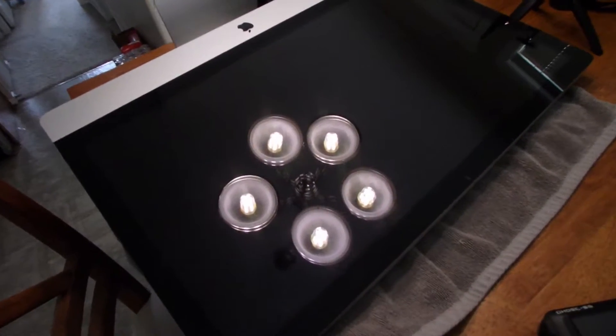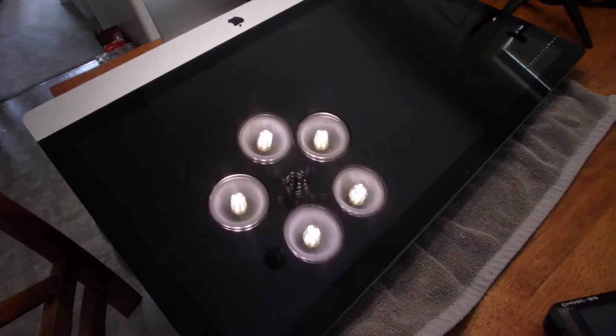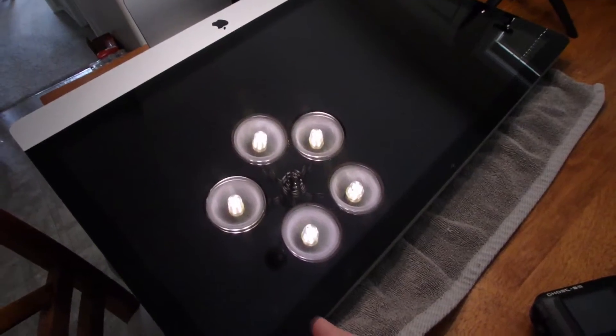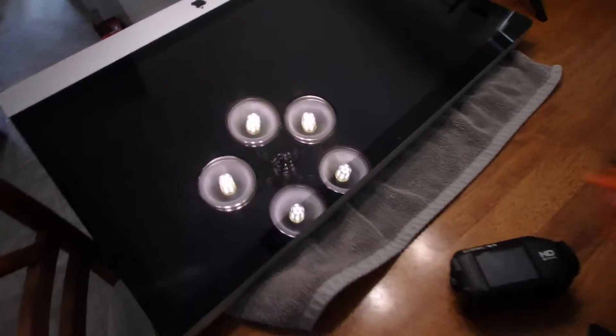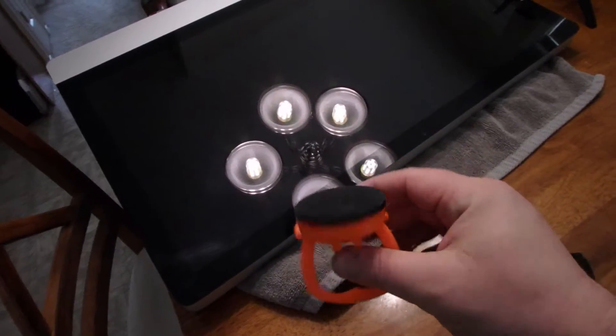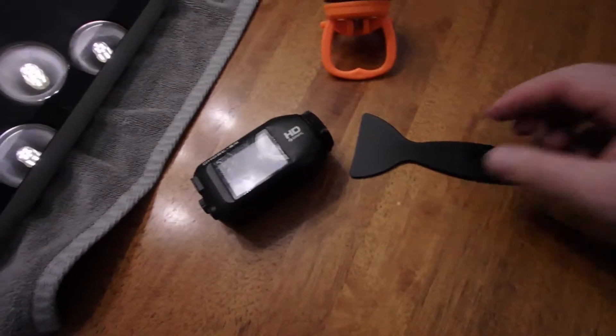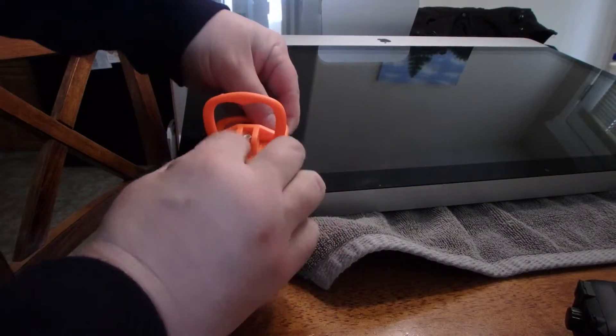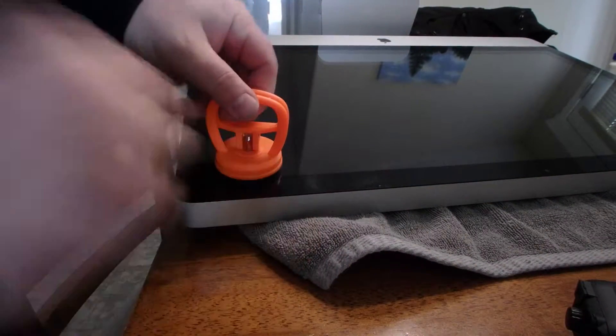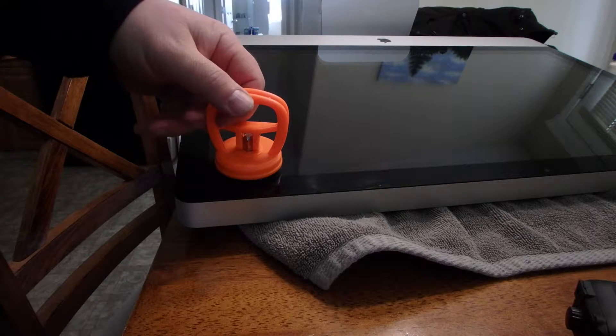The first thing we're going to do is remove the screen. The screen is held on by magnets. So if you got a suction cup two would work best. I'm going to show you how I can do it with one and a scraper. So I'm going to start off first, put the suction cup on there.